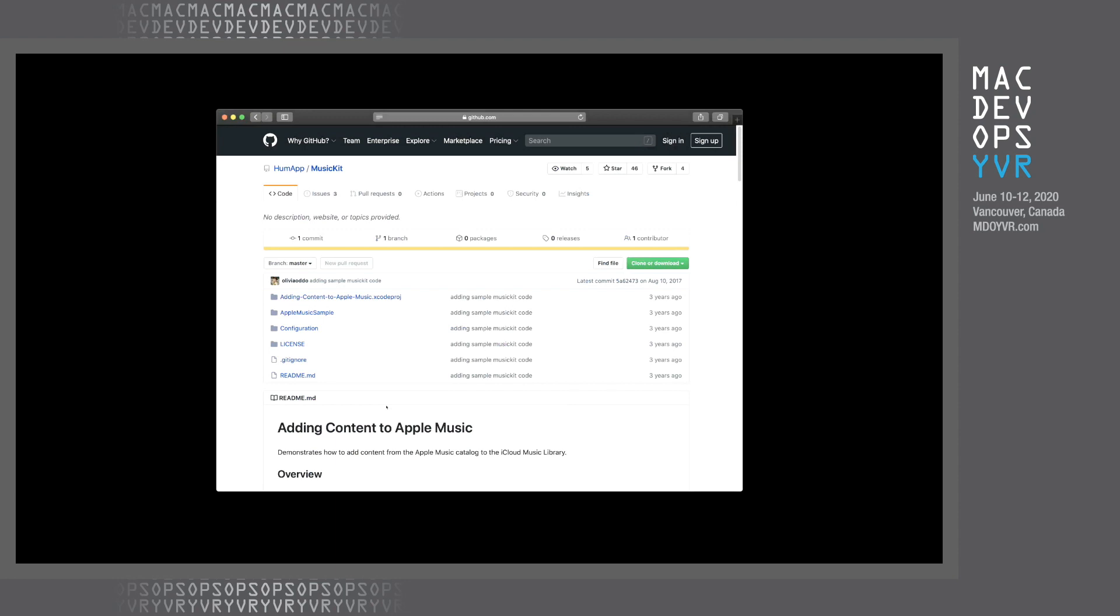And then once I had that, I can write my own code using the Python client to manage things within my Apple Music library. So let's see what a demo looks like of that.